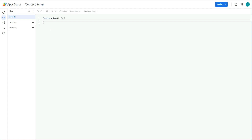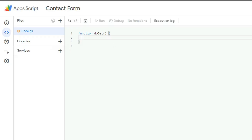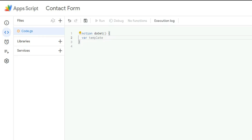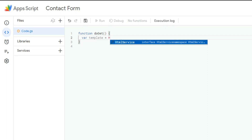Inside the editor you have code.gs, and you can add a new file via the plus sign on the left. We start with a function — specifically doGet — which tells the program to go retrieve some information. Then I declare a variable using 'var' to hold the template from a file.